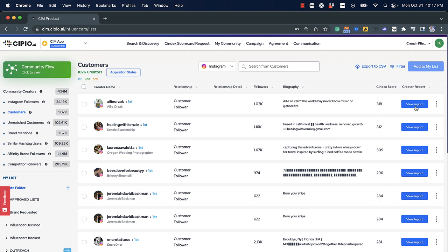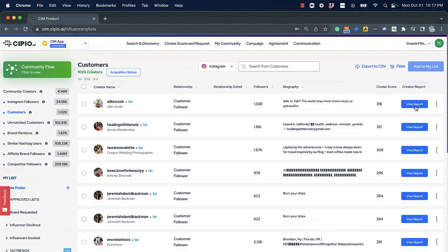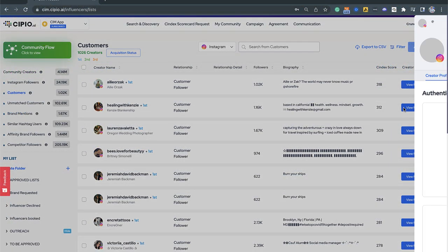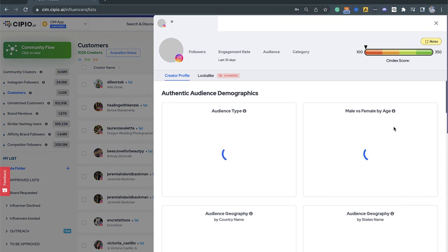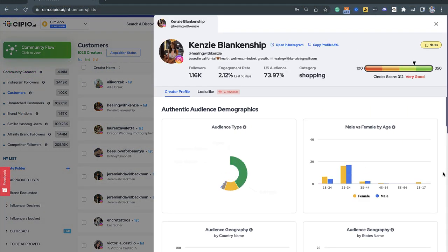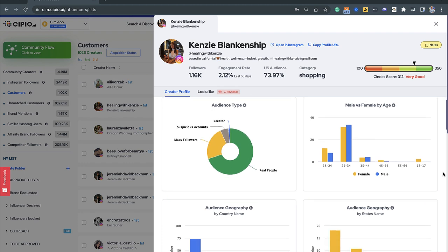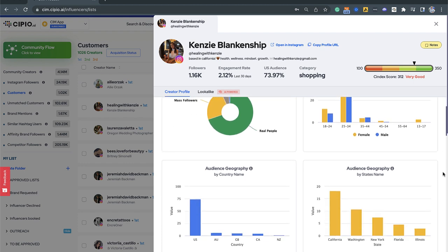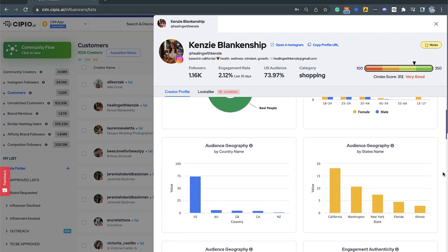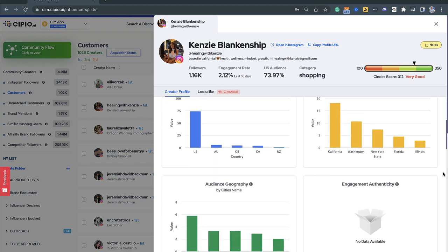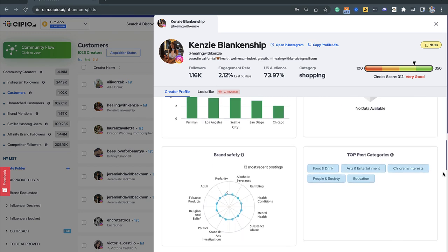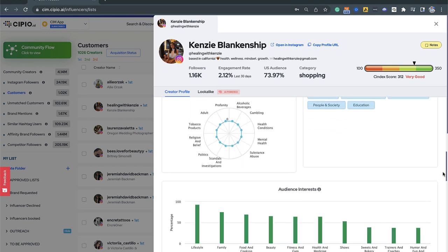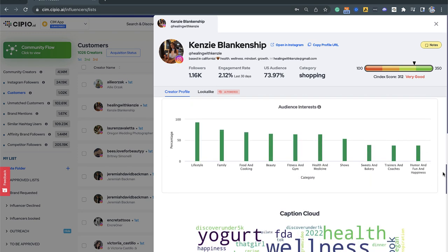The Sendex score is generated by using patent-pending advanced AI that reviews each brand community member's followers and content to determine if they're real or fake, their age, gender, location, and what type of content they engage with.